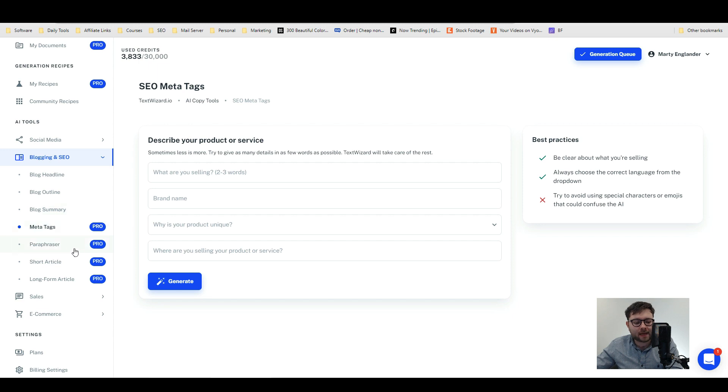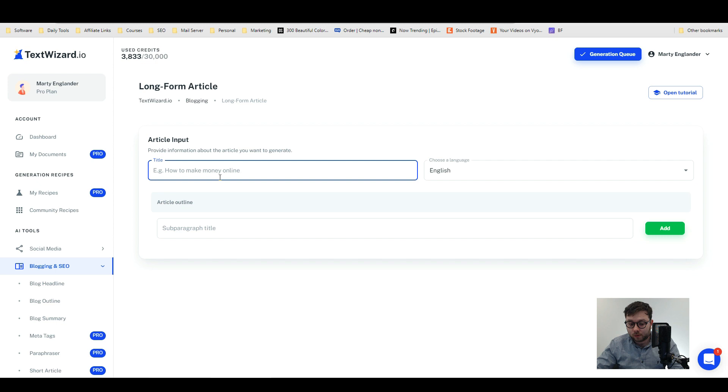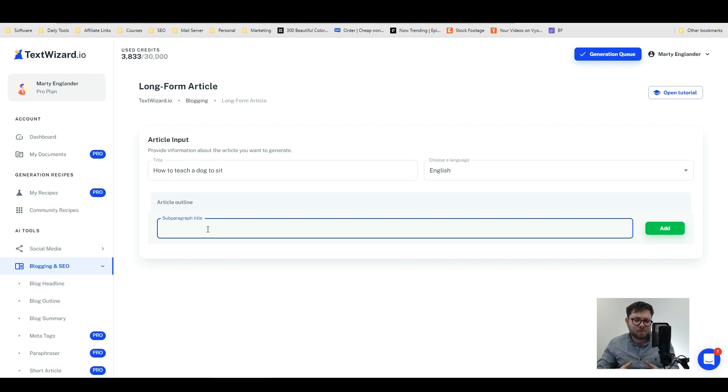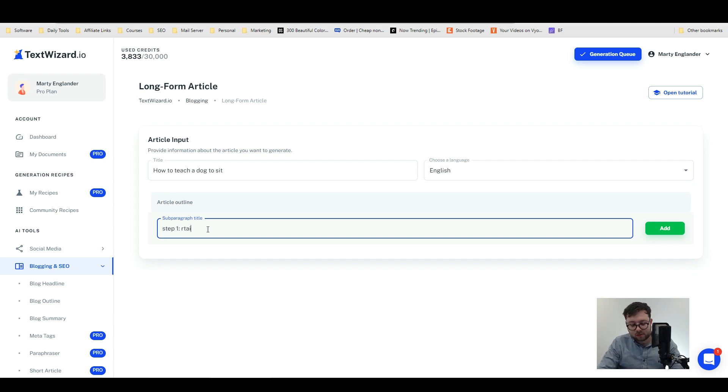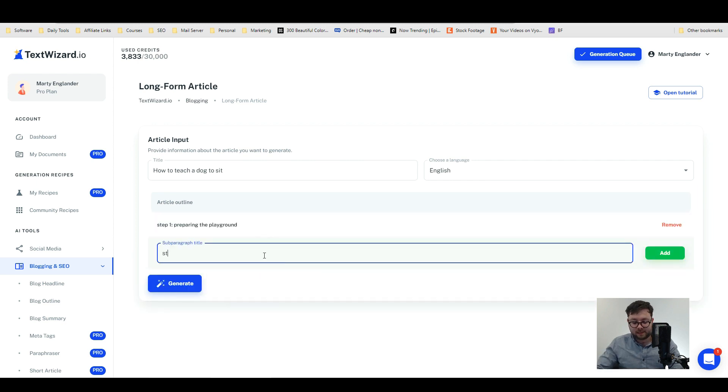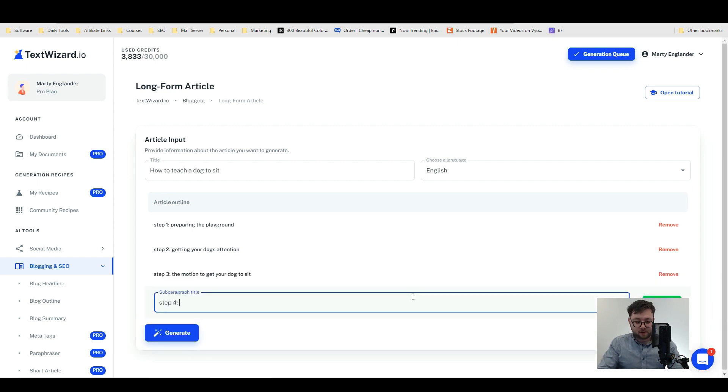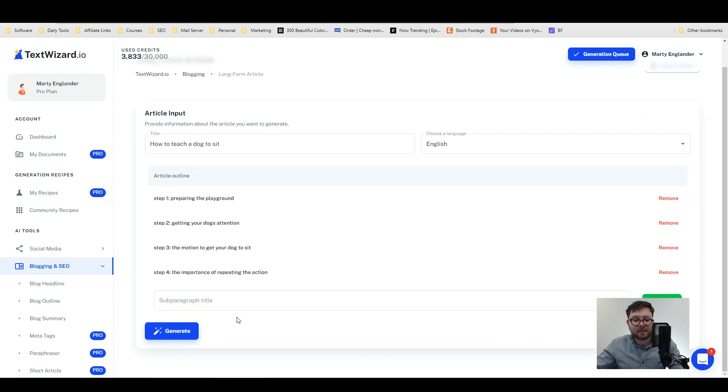It's got other things like meta tags, paraphraser, short article, long form article. So let's go ahead and do the long form article. We want to provide information about the article we want to generate, so we're just going to do 'how to teach a dog to sit.' For the article outline, ideally if you compare it to a lot of other copywriting tools, the copywriting tools have kind of spoiled us and do all of this stuff for us. The fact that we need to input our own outlines is kind of disappointing. Let's type in step one: preparing the playground, step two: getting your dog's attention, step three: the motion to get your dog to sit, step four: the importance of repeating the action. We'll leave it like that and let's do generate.